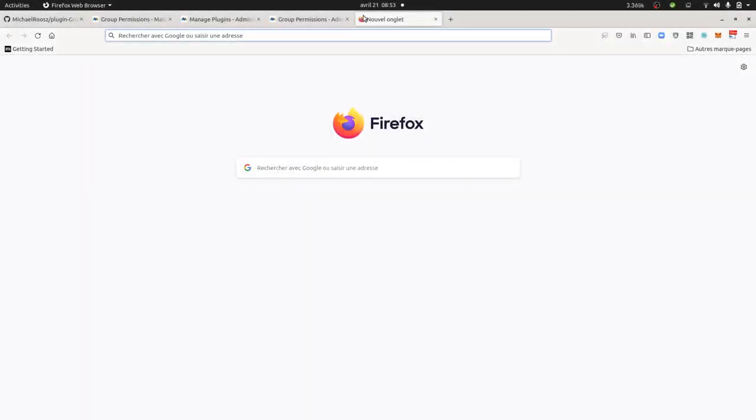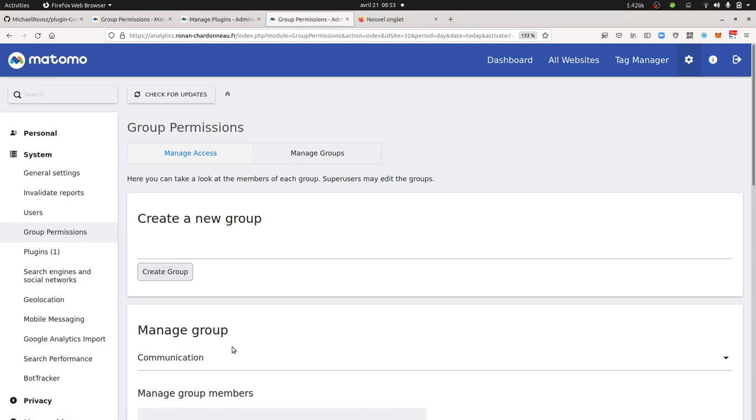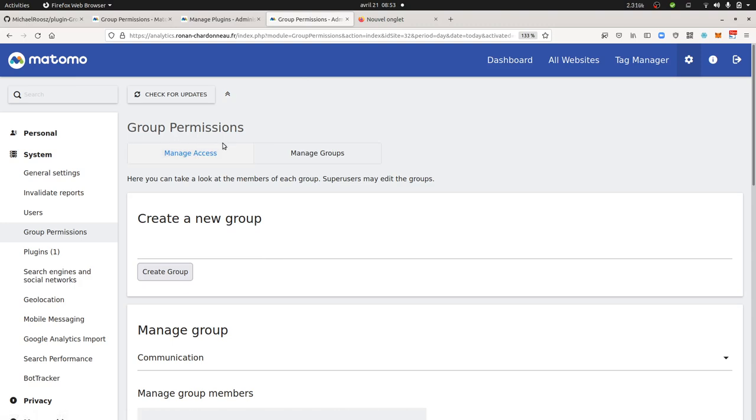Hi everyone, in this video I'm going to talk about how you can improve Matomo thanks to github.com. What I'm going to take as an example is one of the group permission plugins, which is the plugin that I showed in a previous video tutorial.